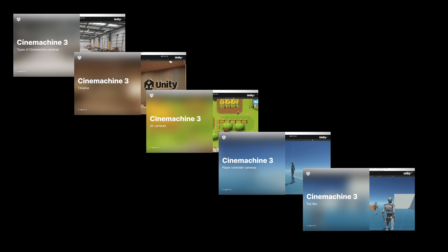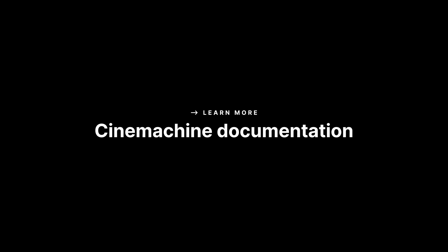And that brings us to the end of this video and to the end of this series. For more information see the unity documentation.